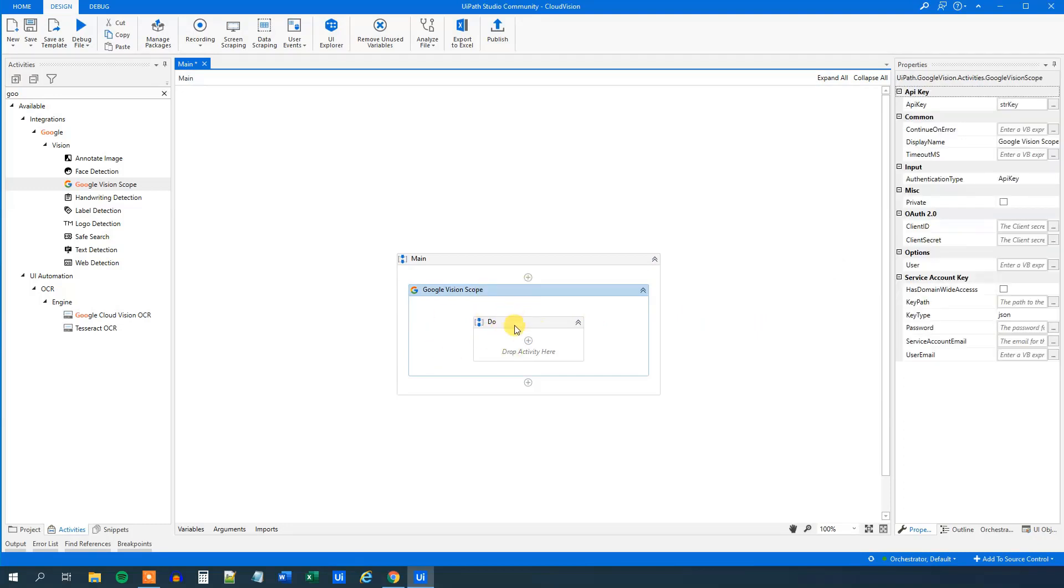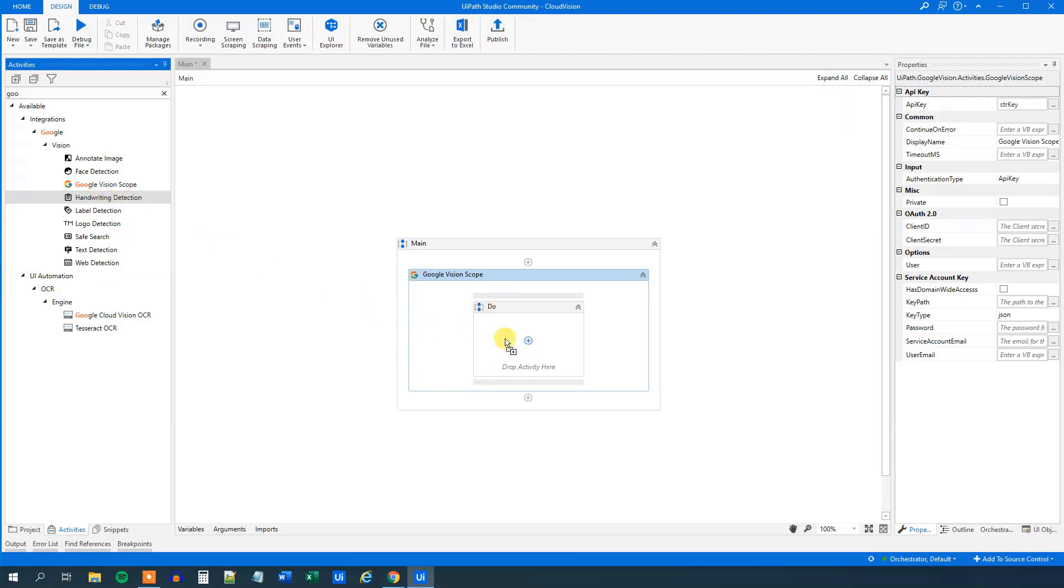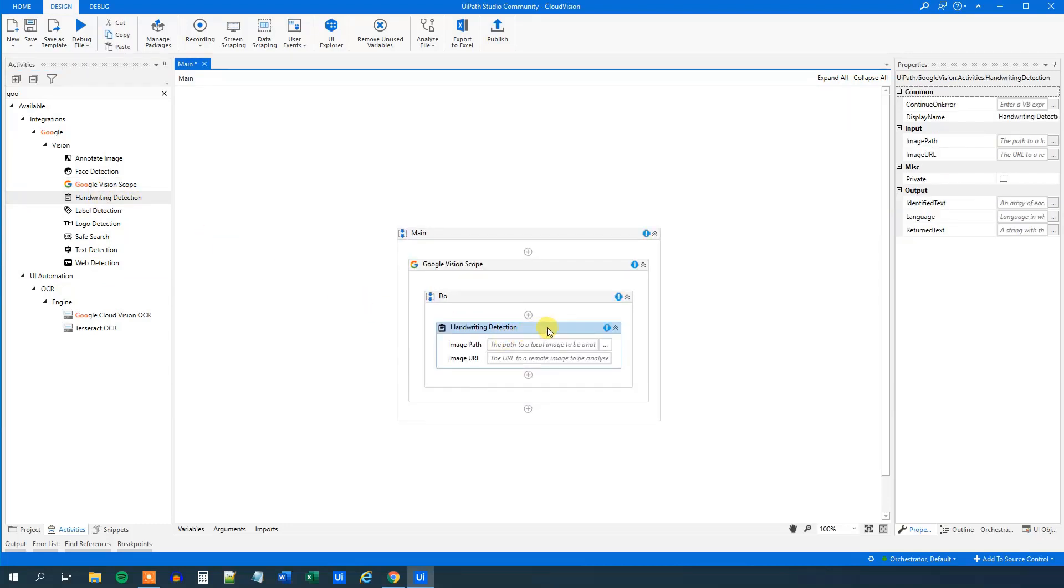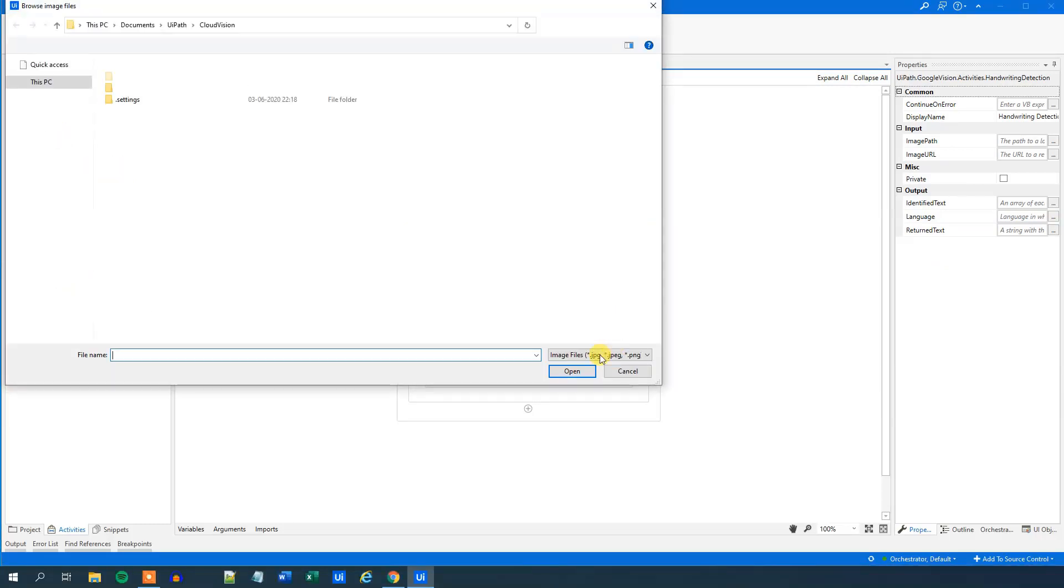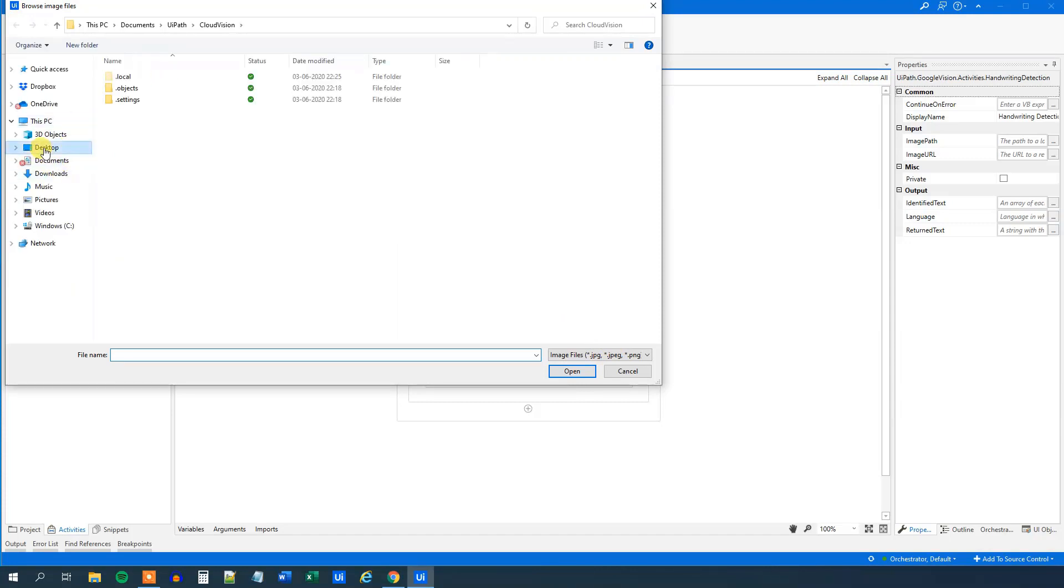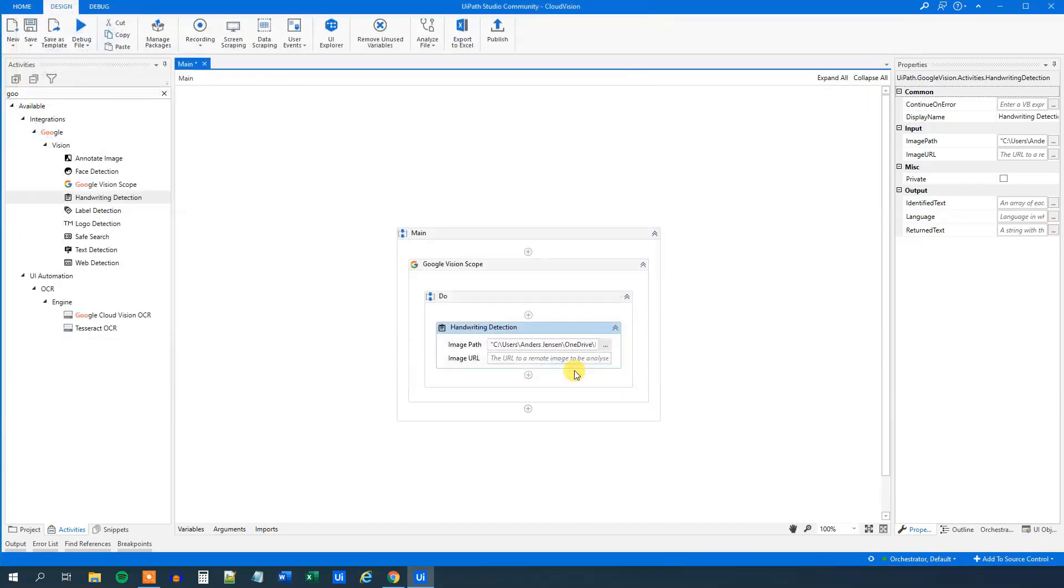And now we can drag in activities from this vision. So I want to have this handwriting detection. Drag this in. And I will just choose the path because I placed mine on the desktop. So click the three dots here. Head to desktop and that's where I keep my handwritten document. Then I click on.